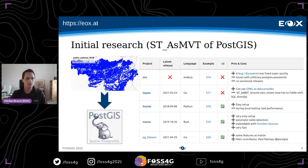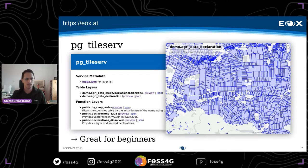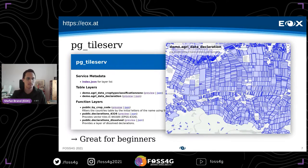Then I found PG Tileserv, which has more or less the same features as Martin. One of its main contributors is Paul Ramsey, who is also a core contributor of PostGIS. We set up a test instance with our Austrian agricultural parcels. One cool advantage of PG Tileserv is that it automatically detects all tables in your database, creates preview maps, and also supports function layers using SQL stored in the database. I really recommend this for beginners who want to look at their data and serve it quickly.